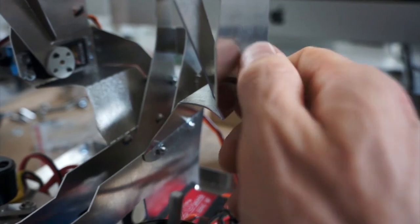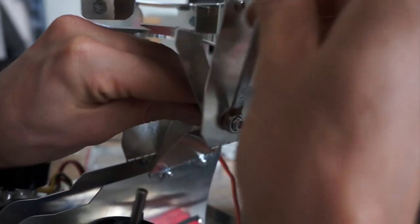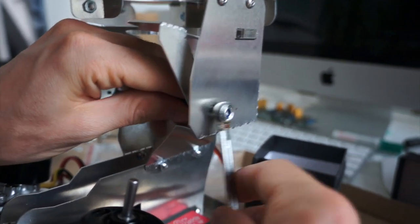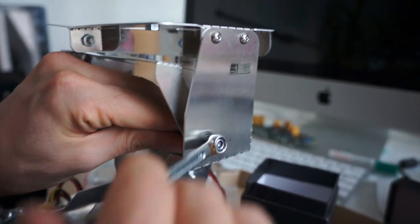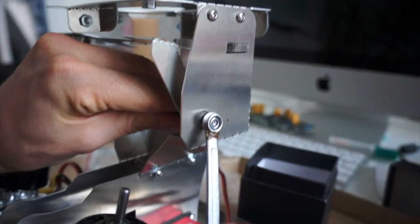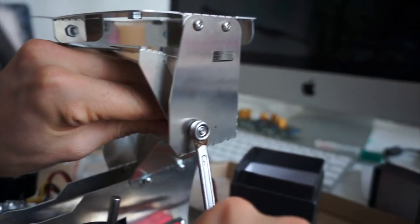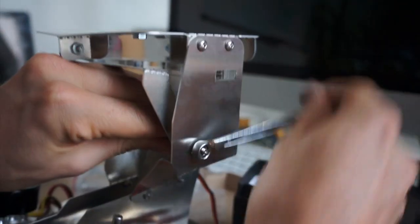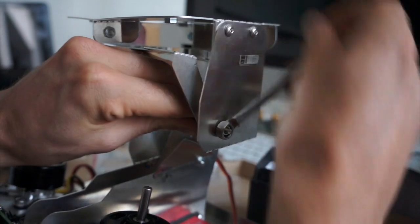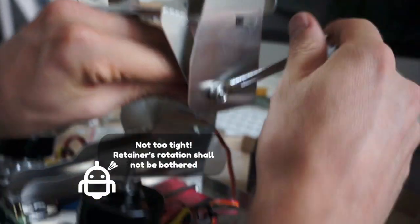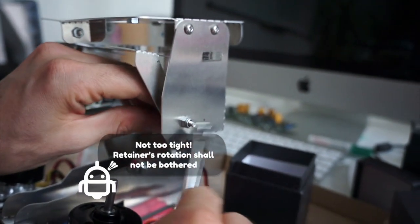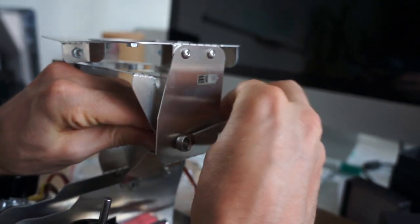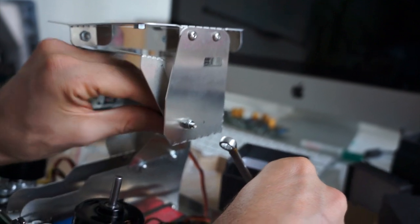You need an allen key and pliers in order to rotate. Don't screw too tightly because you will bother the retainer's movement. We have switched off Buddy in order to move the retainer a little bit on the upper side to ease the screwing process. But don't forget to switch on Buddy back - yeah, here is much better.